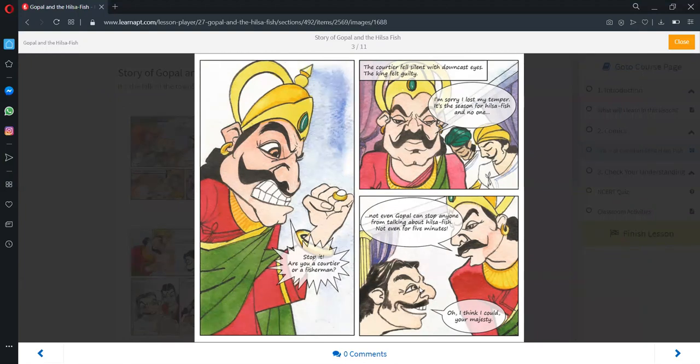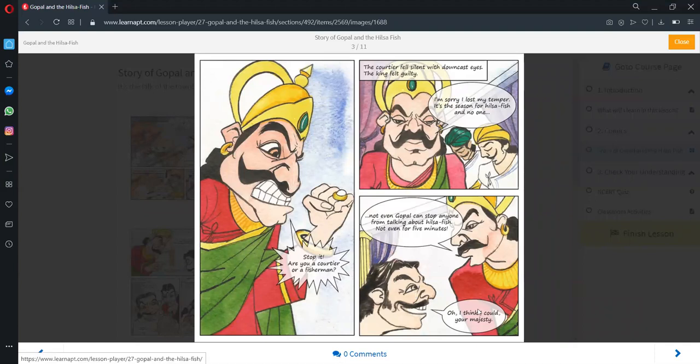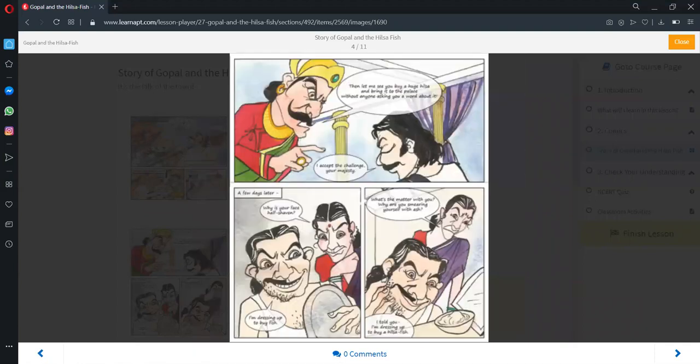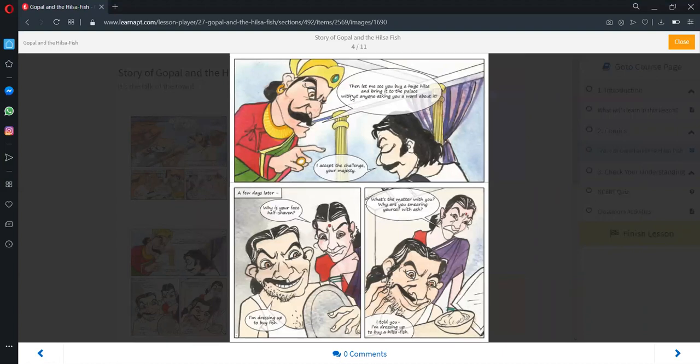Gopal protested. He said he could do that. The king then challenged him to bring a big fish to the palace without anyone asking a word about it. Gopal accepted the challenge.